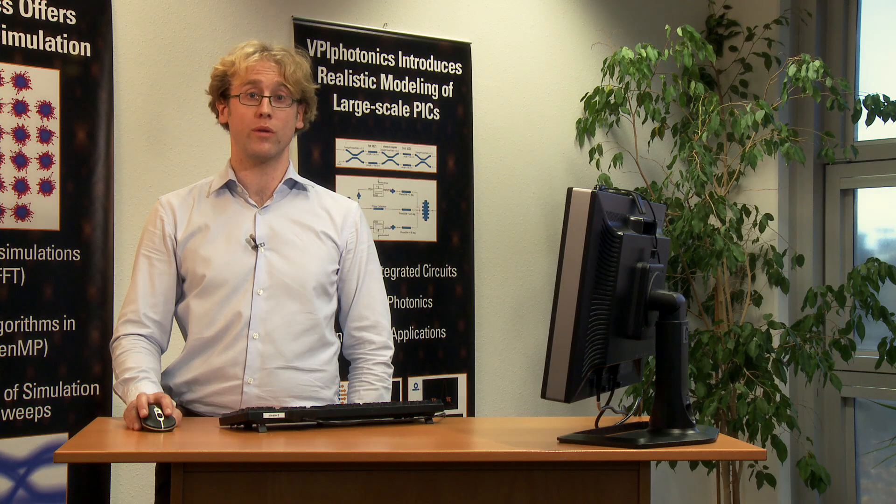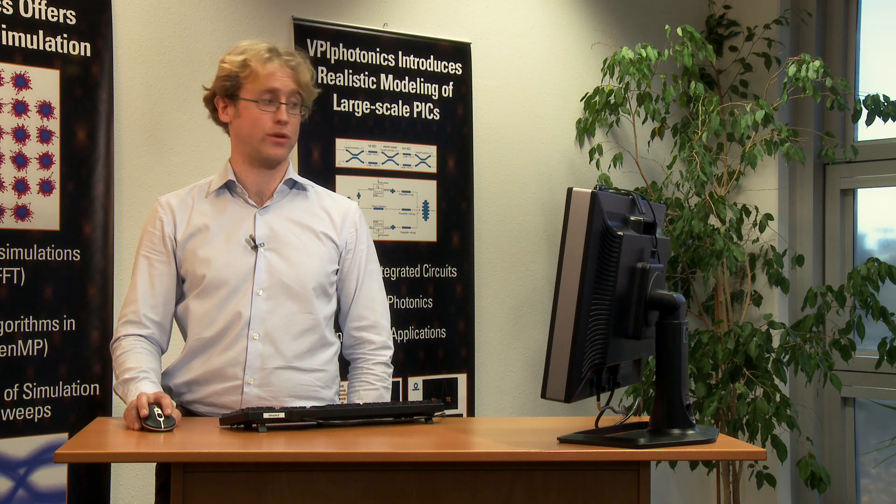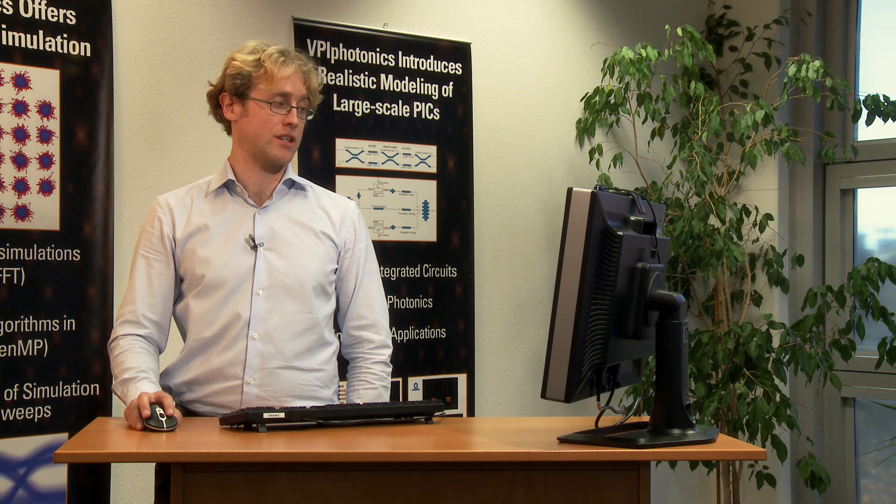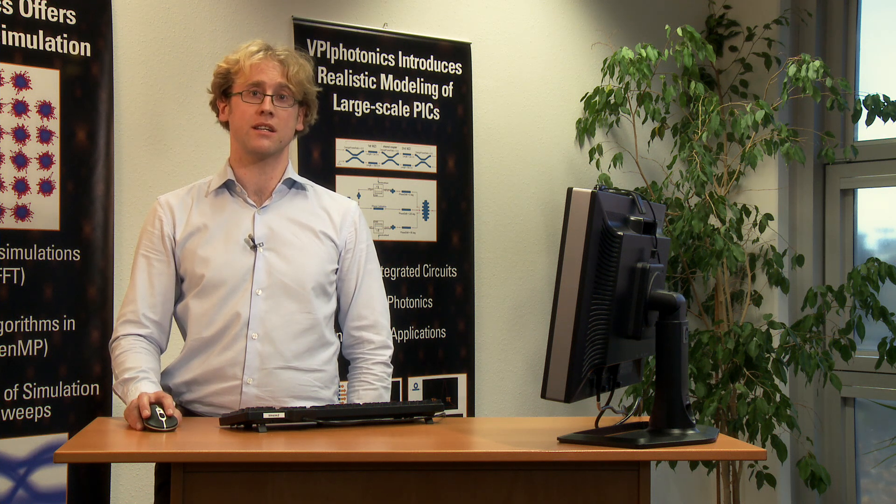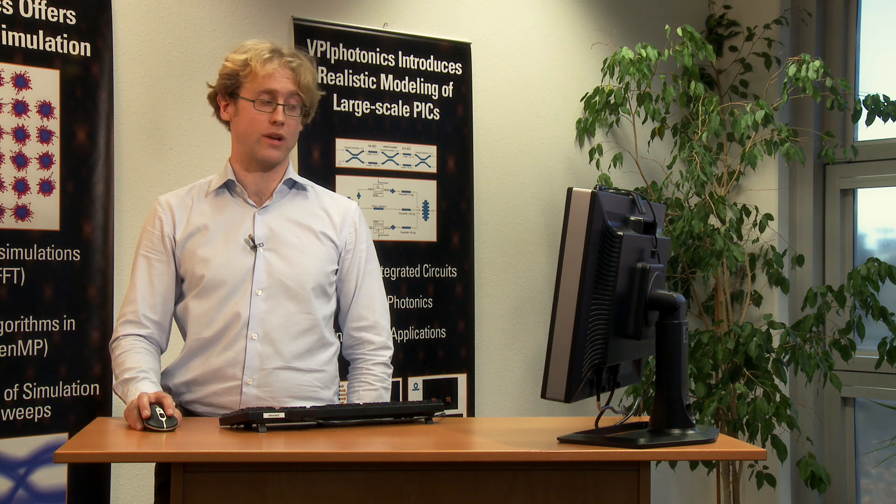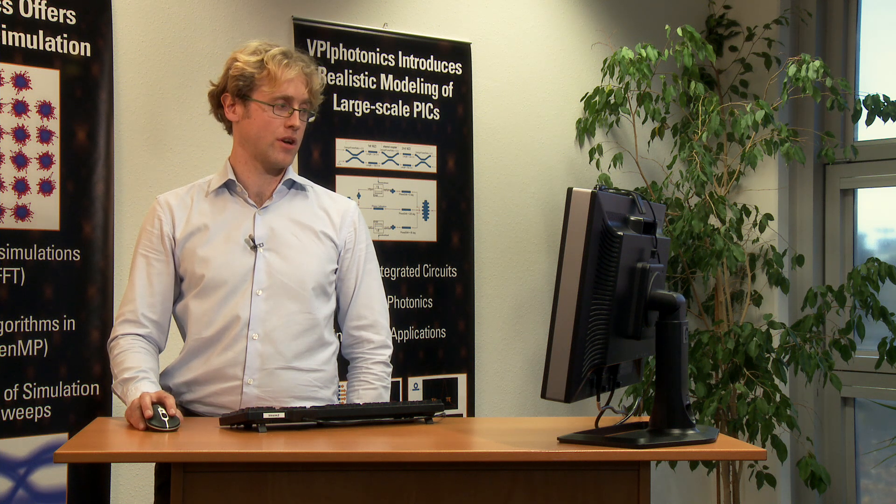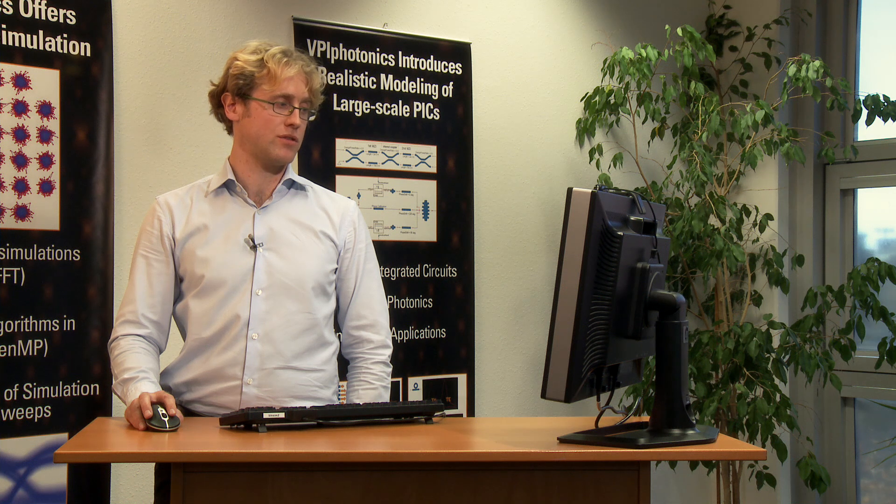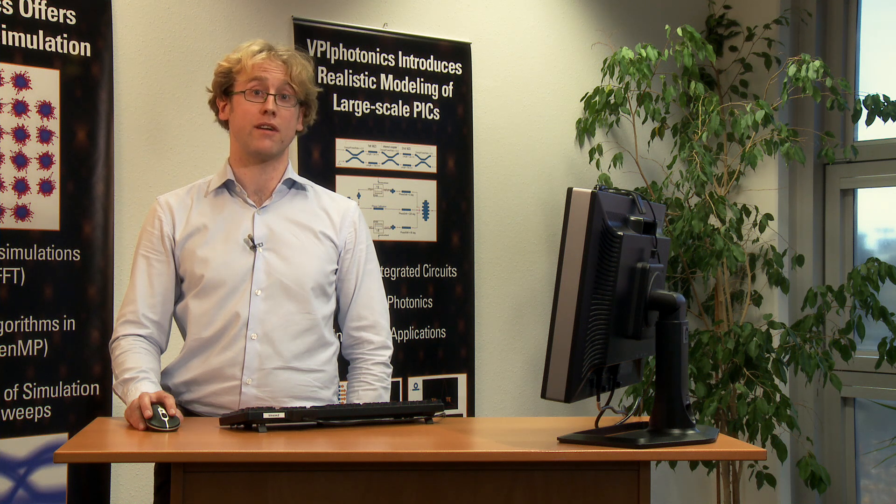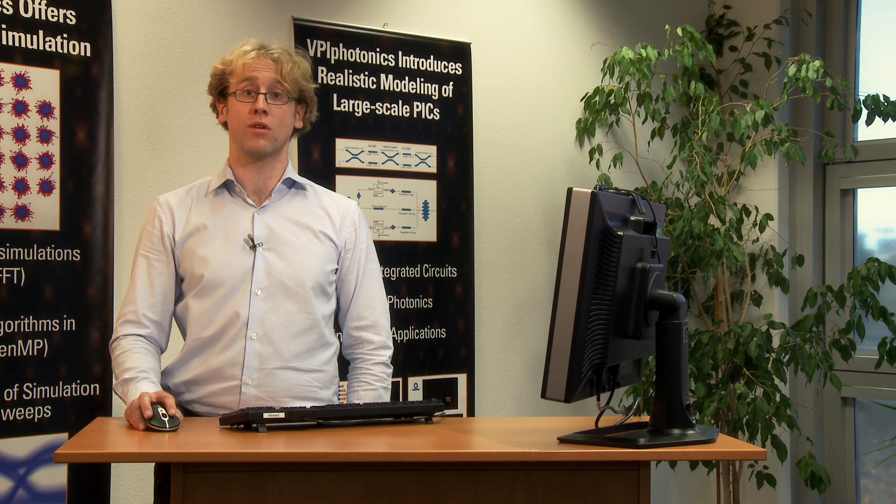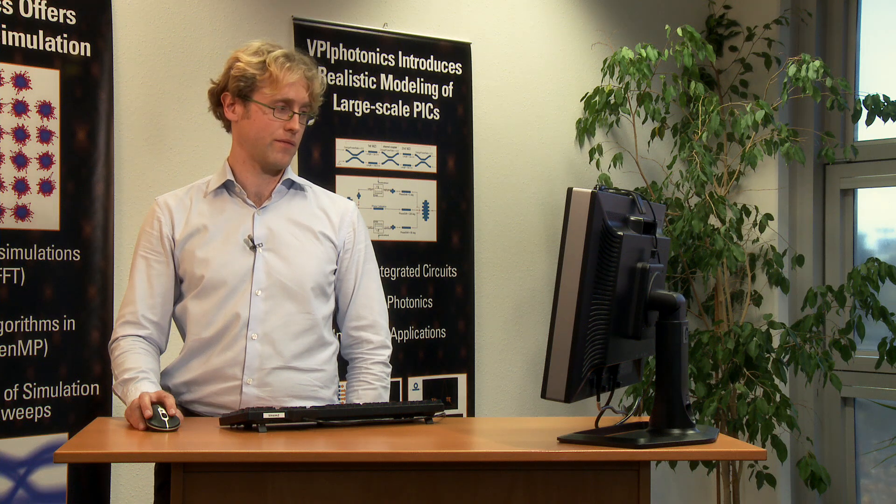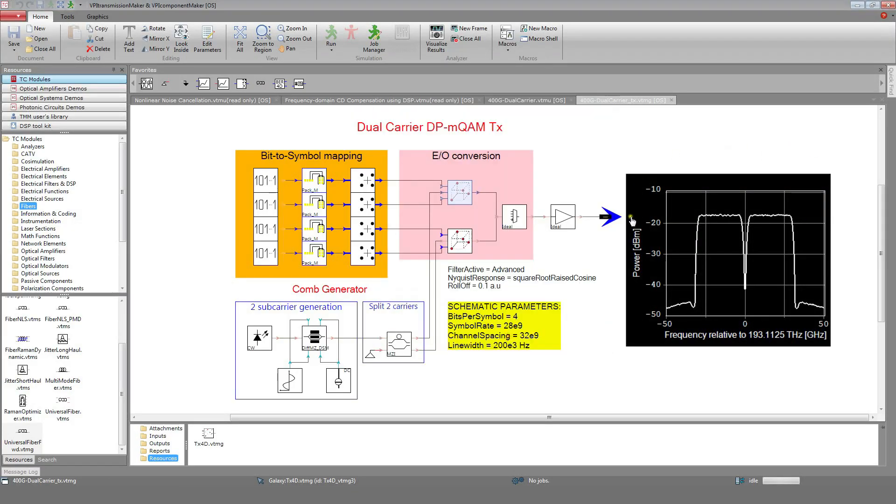The following module is a TX4D module. It includes digital pulse shaping, DACs and a dual polarization IQ modulator. The pulse shaping is achieved using square root raised cosine FIR filters with a roll-off of 0.1. The spectrum of the resulting signal is displayed here for example.